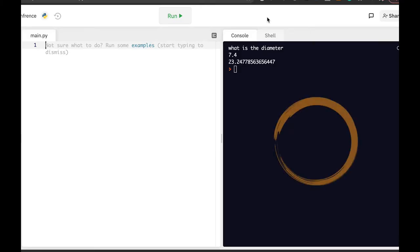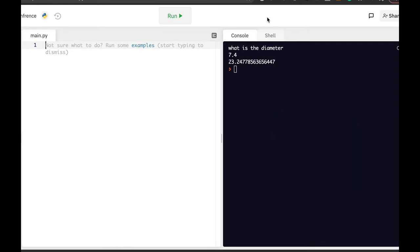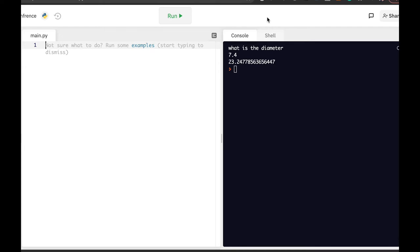A circle circumference can be calculated using its diameter. The equation is actually diameter times pi. So let's create a small calculator that will take a user input for the diameter, multiply it with pi, and then return the circumference.